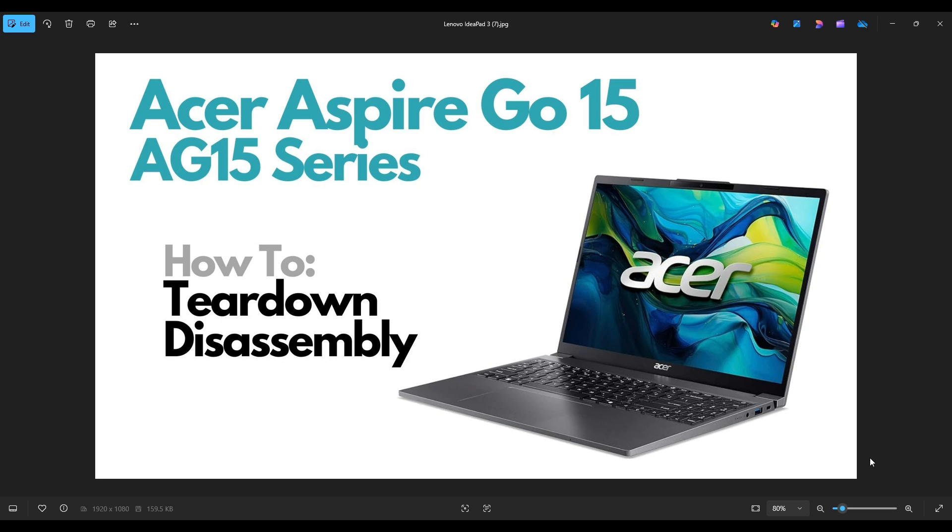Hello everyone, my name is Jamin. Thanks so much for visiting my channel. In this video, I have an Acer Aspire Go 15, the AG15 series. I'm going to take you on a teardown or disassembly tour, show you how to get inside, and many of the components you can access once you're in.